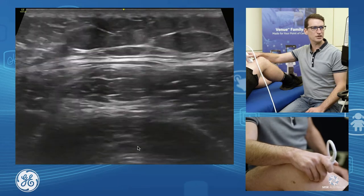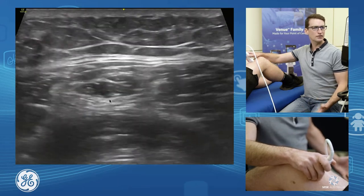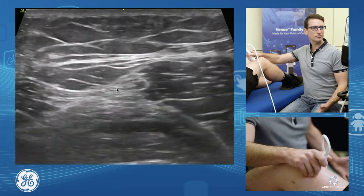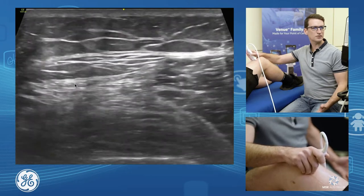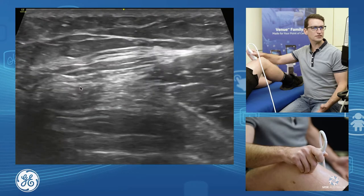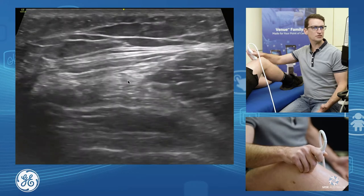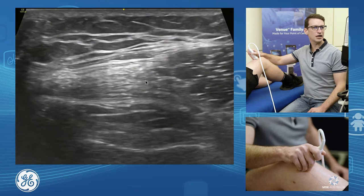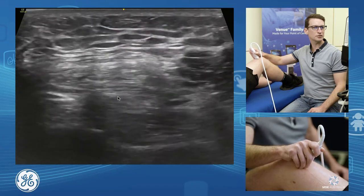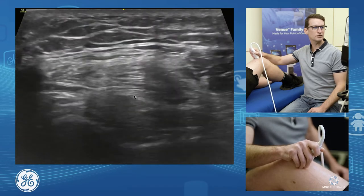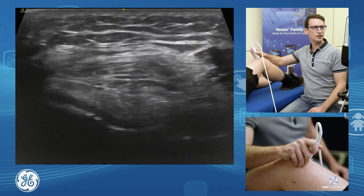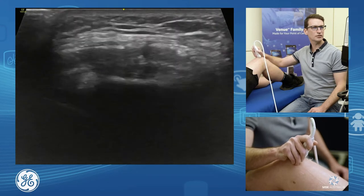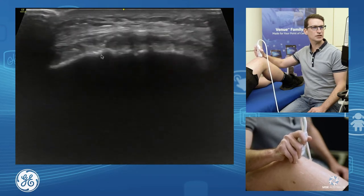If we follow this down, we'll see our rectus femoris form its tendon, sitting over the top. Our vastus lateralis and medialis will form a common tendon underneath, and our intermedialis will be our lower one. So we can see those three layers, and they will come all the way down onto our patella.